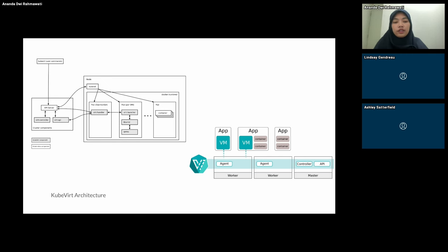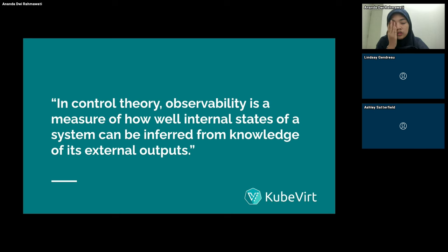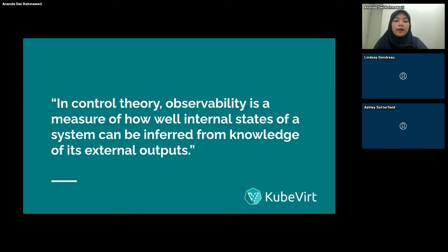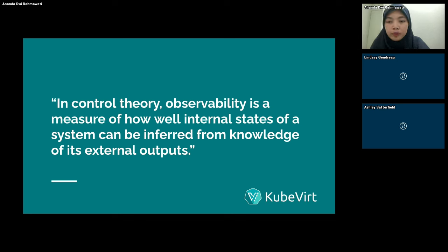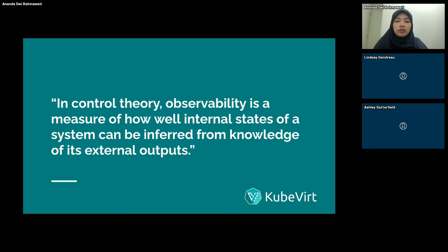Observability means how well the internal state of a system can be inferred from its external output — comparing the internal state with the external output. Operational visibility determines how effectively we can reconstruct the internal state of a system by examining its external output. When a system is observable, by analyzing its output over time, we can accurately reconstruct its internal state.